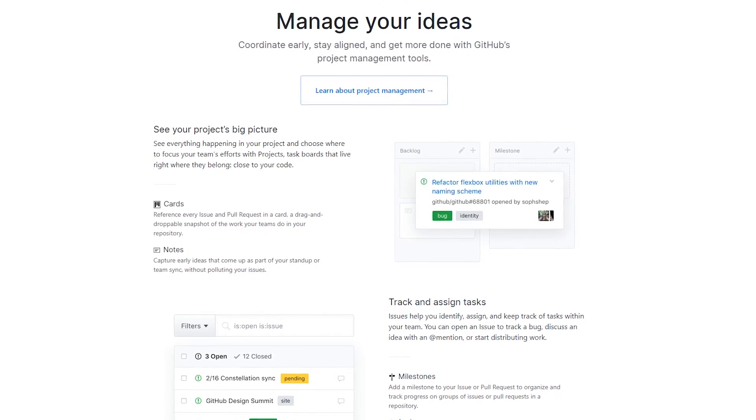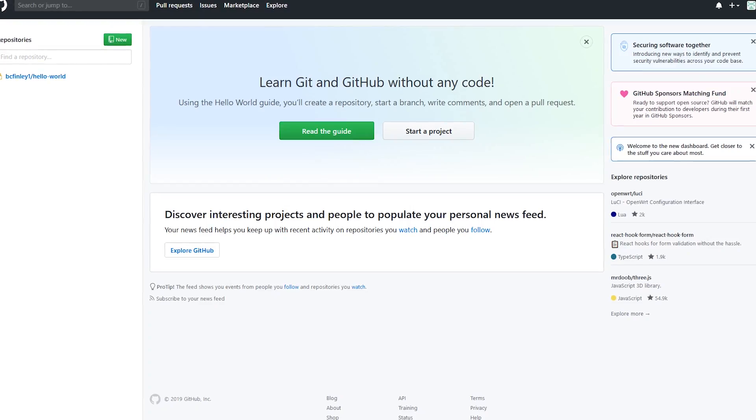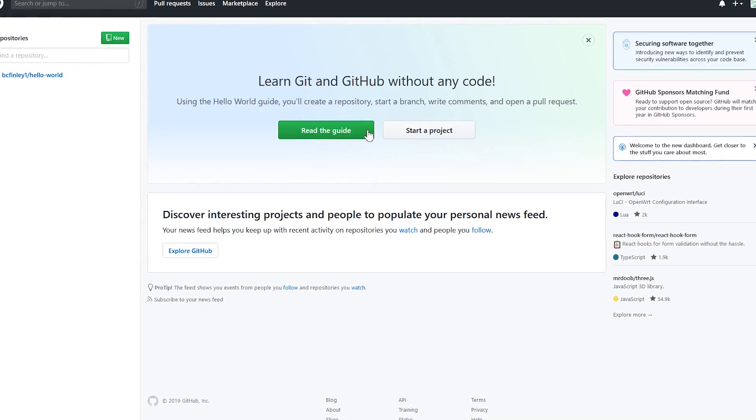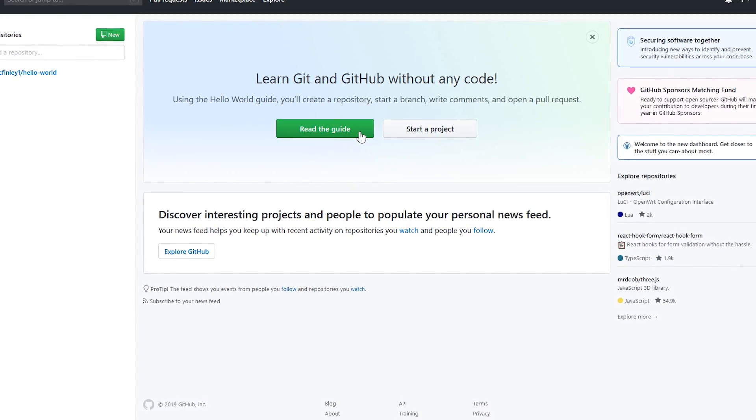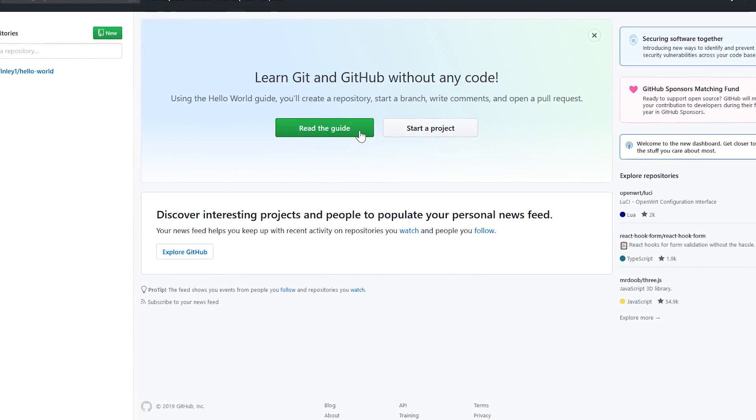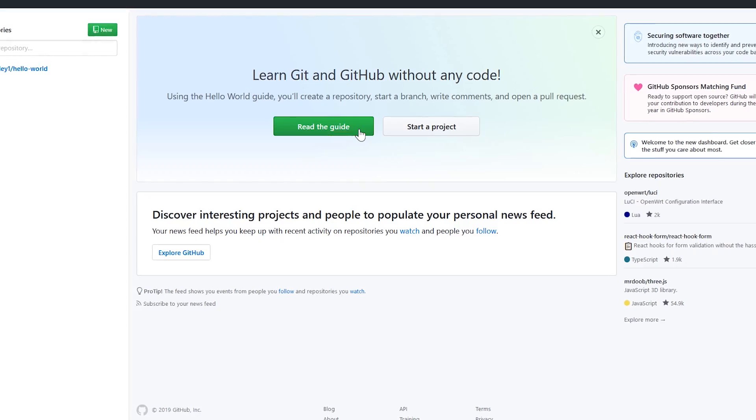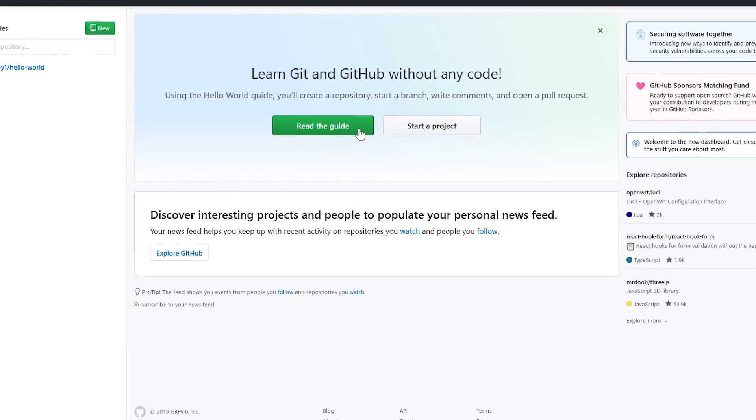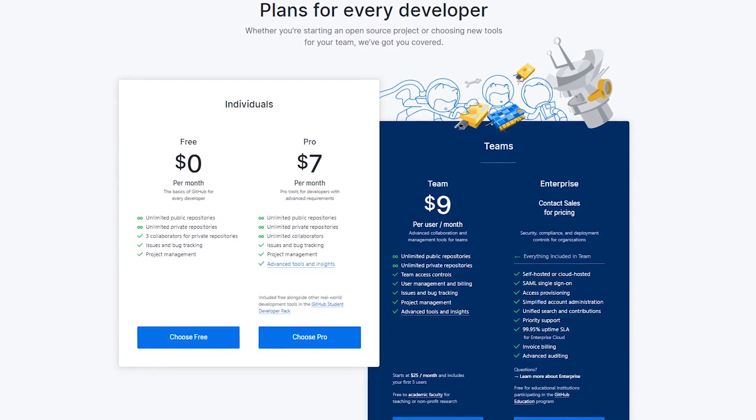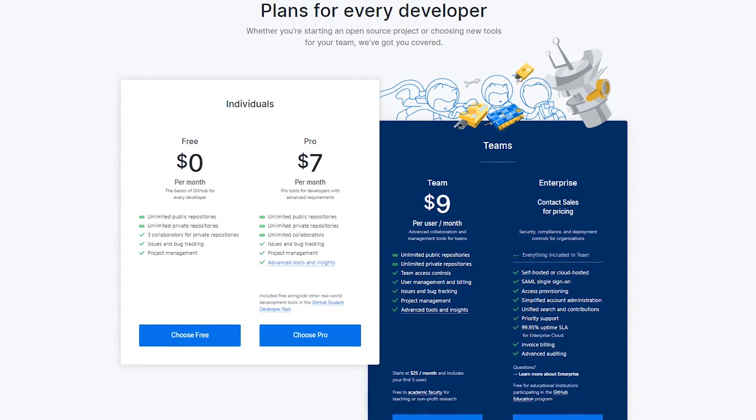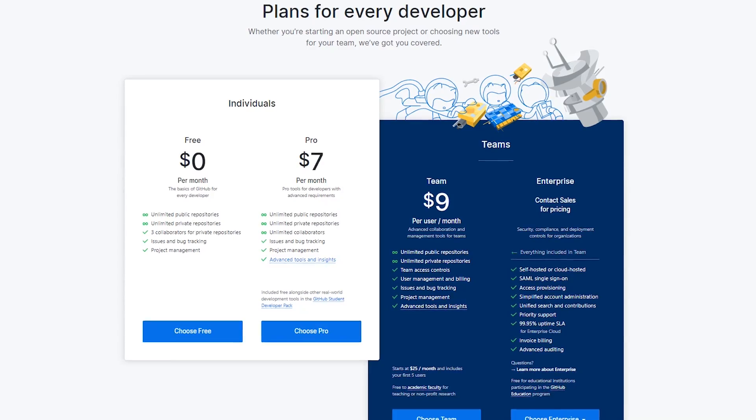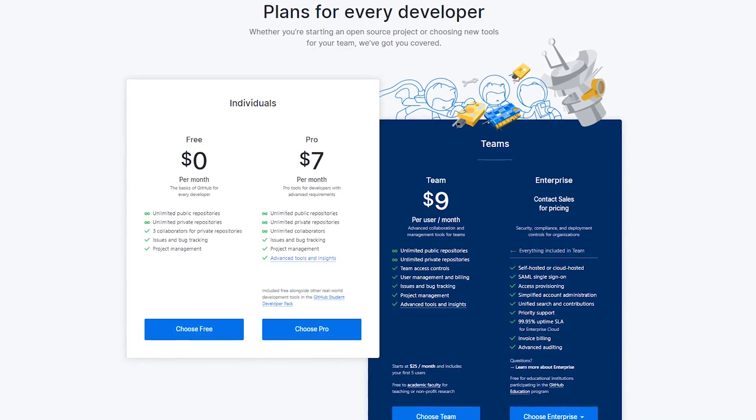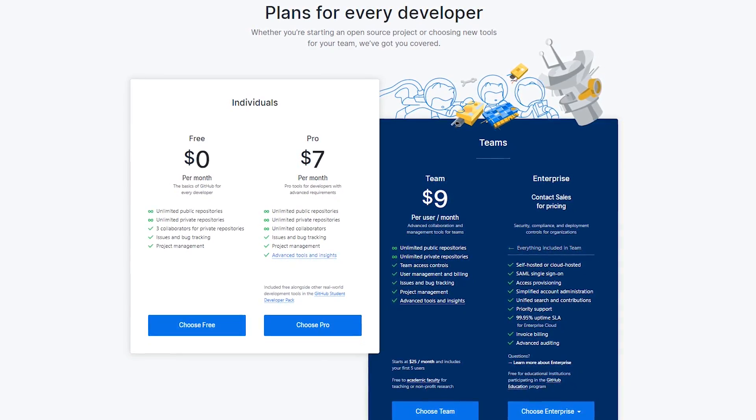When starting out, after you have signed up, I highly recommend reading the guide to learn more about the version control system known as Git, and it will also teach you how to use GitHub. For most people, the free plan will be all that they need. Their other plans starting at seven dollars per month offer additional features with more tools intended for project management.